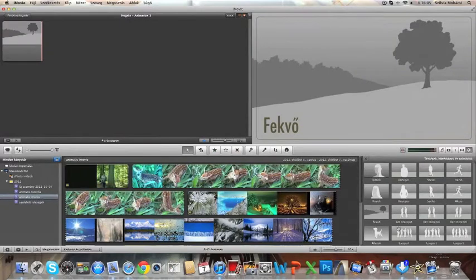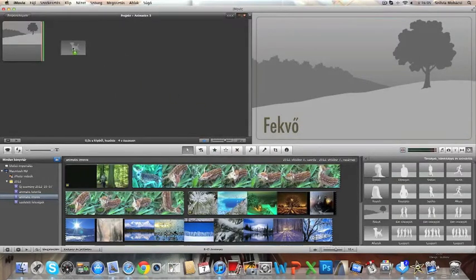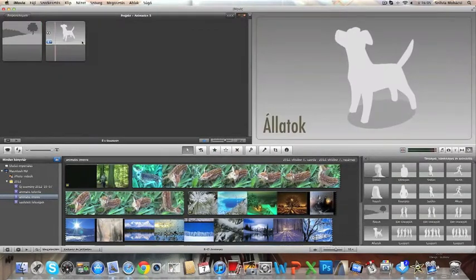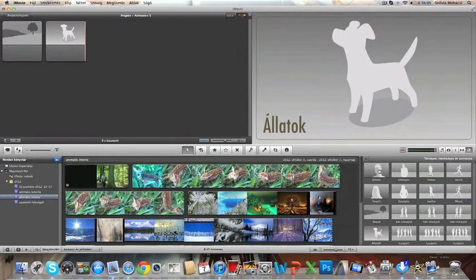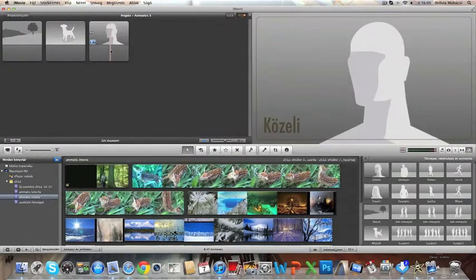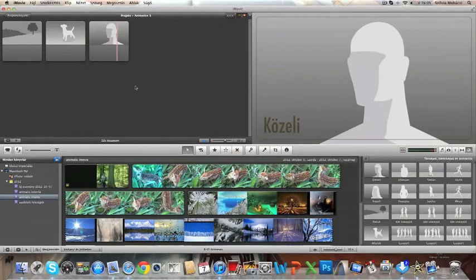If I want to follow up with a clip of an animal, then I can just drag and drop this animal picture, and then maybe a close-up of a man also.